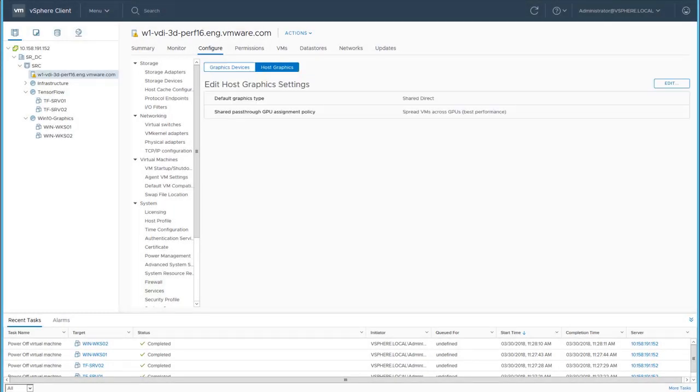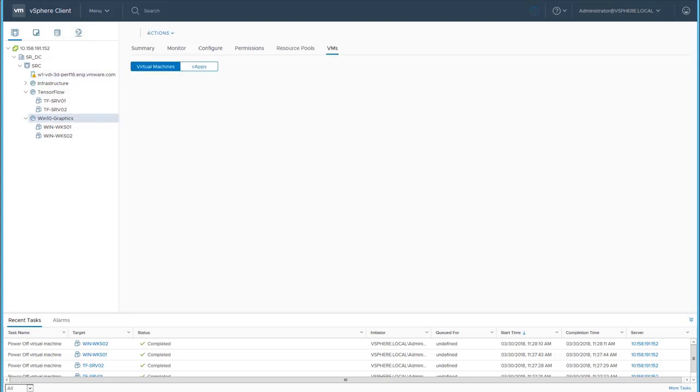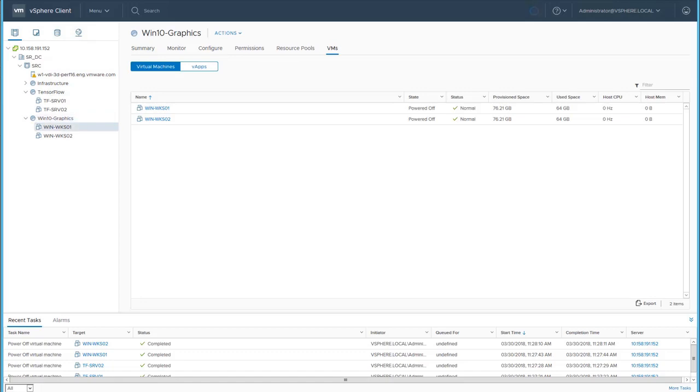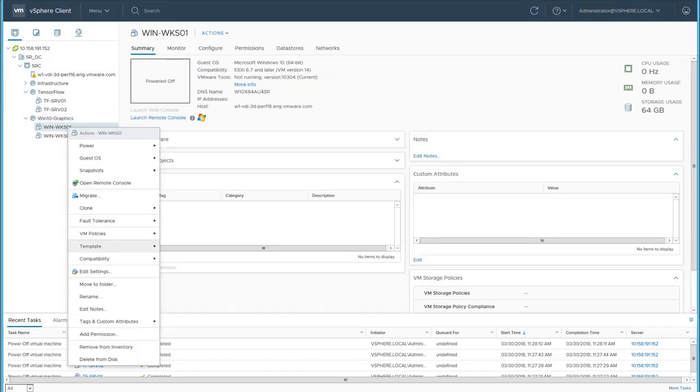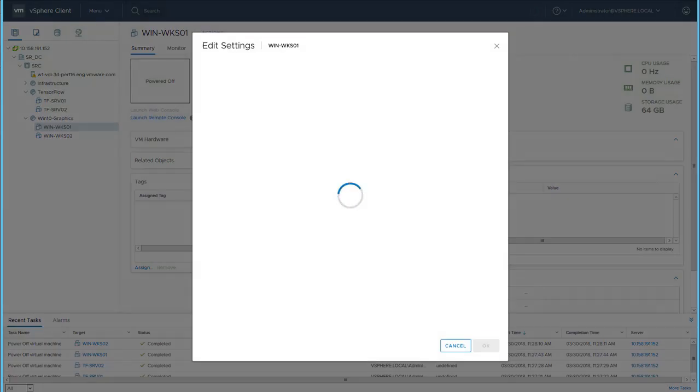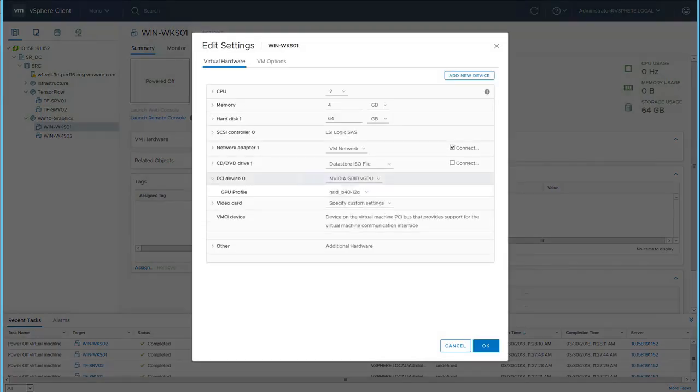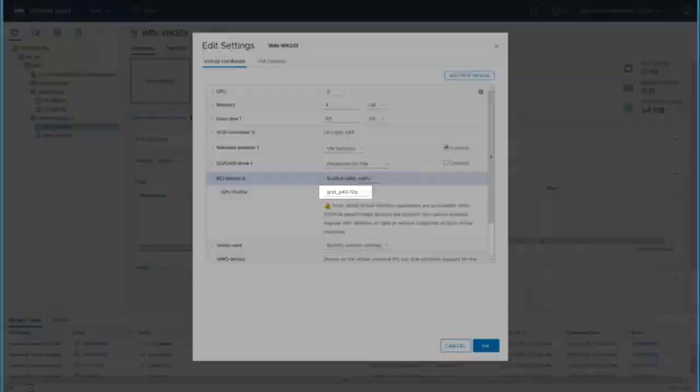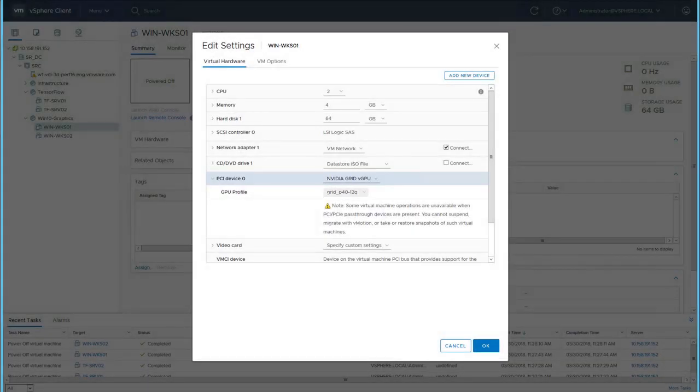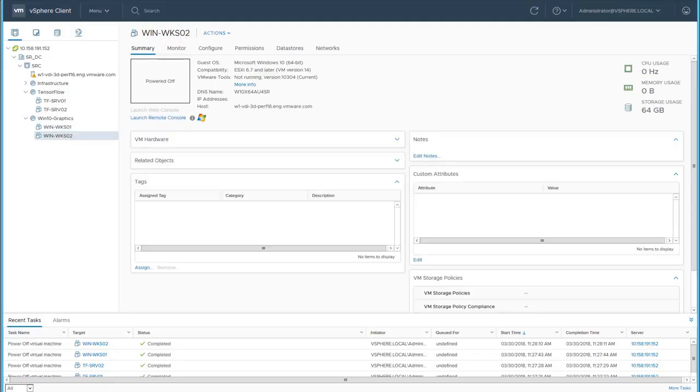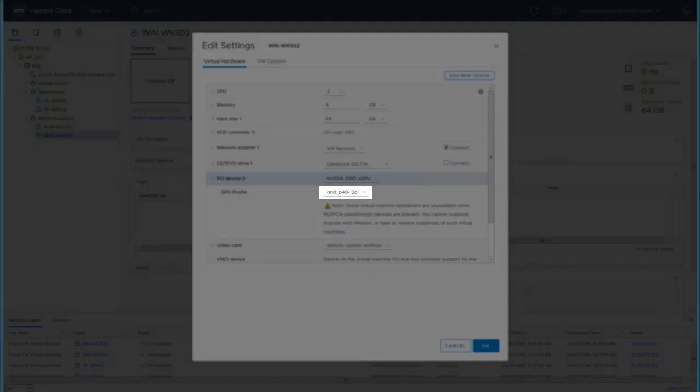These can be shared between the virtual machines leveraging NVIDIA Grid software. In this demo, we will use the entire capacity of the NVIDIA P40 card. The two desktop virtual machines are using Grid P40 12Q. This configuration provides for half the entire GPU for the virtual machine.